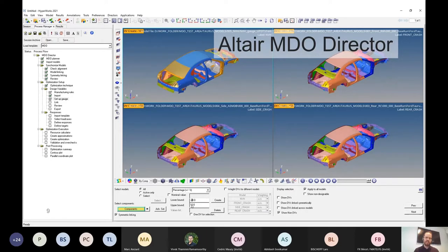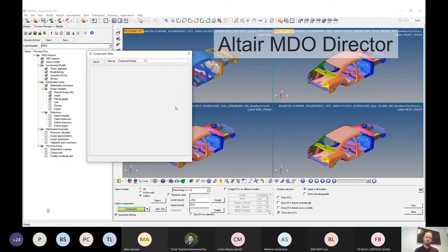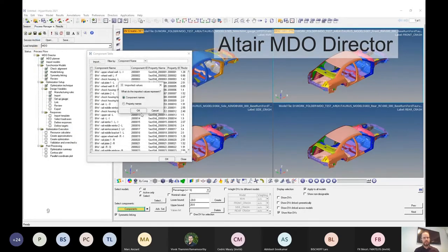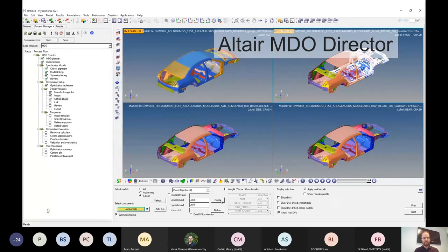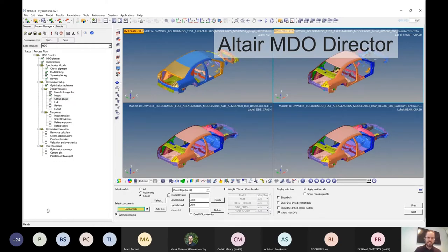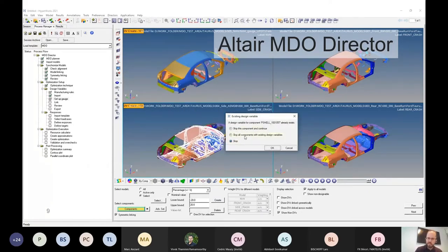We have visualization options to help us understand whether we've linked our models correctly and identify any discrepancies. A software tool like this is even useful just for identifying differences between your models without doing any optimization. We then move on to the environment where the engineer sets up design variables — asking simple questions: what components do you want to set a variable on, how do you want that variable to vary, do you want it to vary as a percentage or with absolute upper and lower bounds.